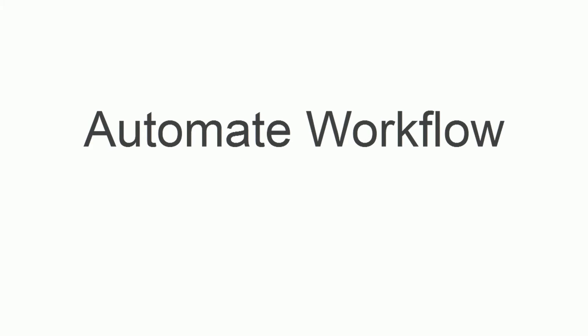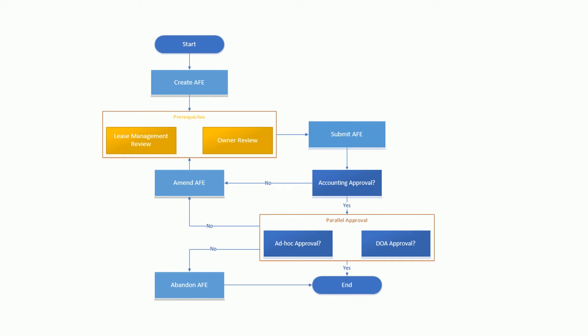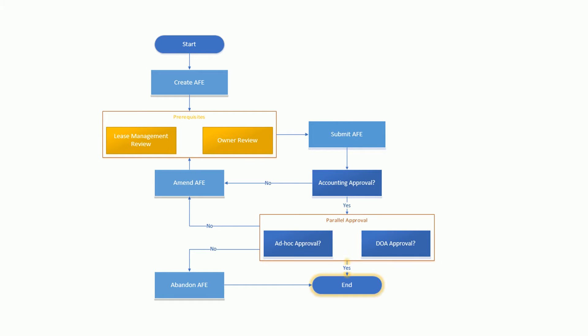Automate workflow. The workflow engine automates process flow, helping to quickly progress the capital expenditure requests along in the approval process. Flex supports any conceivable workflow process, including multiple tiers of approval and parallel approvals.